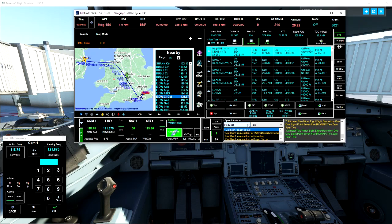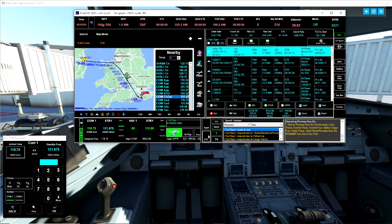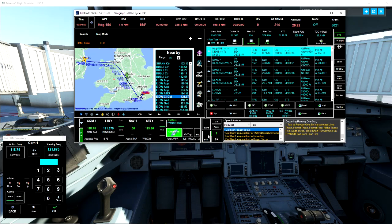So say if we want to now talk about our taxi, we have our clearances, we could say we're ready for taxi or request taxi to active departure is probably what we would do at this point. So what we'll do, we will try this now. Ryanair 2042 request taxi to active runway.